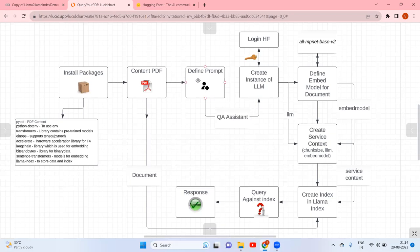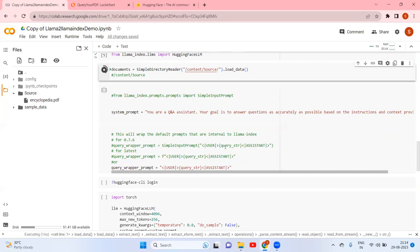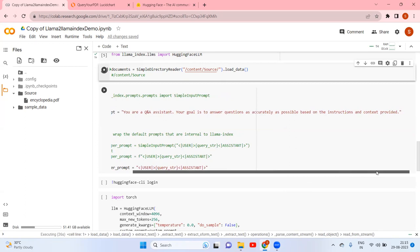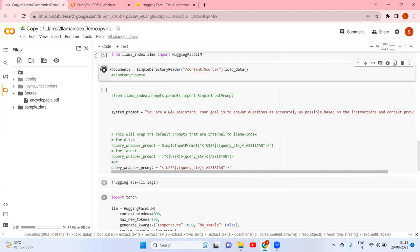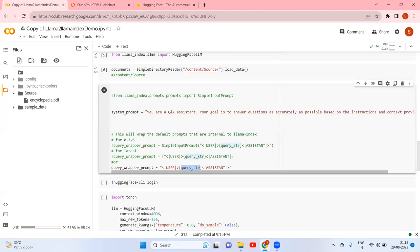The next step is to define a prompt. I am setting the system prompt as: 'You are a Q&A assistant. Your goal is to answer questions as accurately as possible based on the instructions and context provided.' Then I define a query wrapper with a user and assistant context, and whatever query string we pass will be populated there.